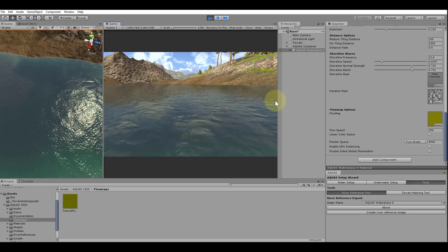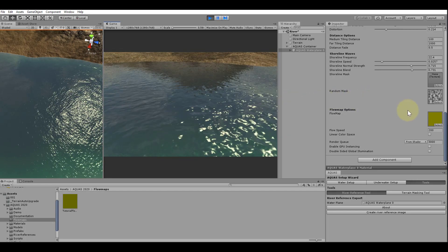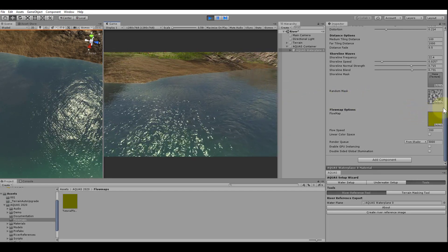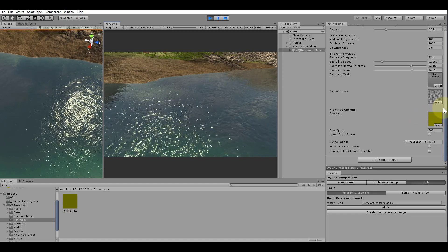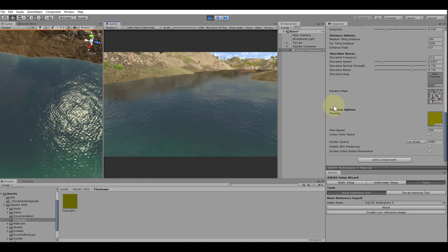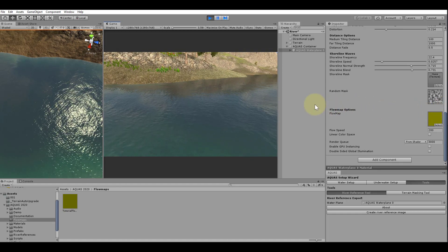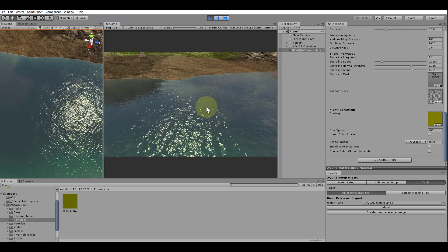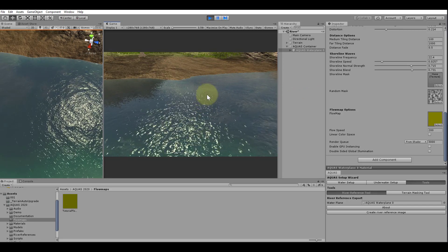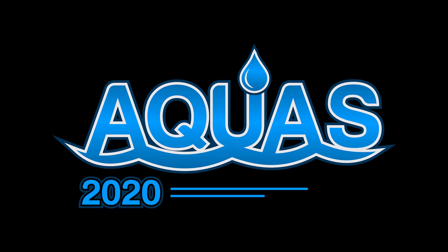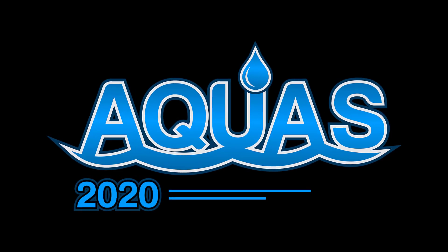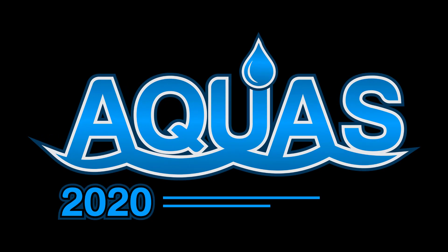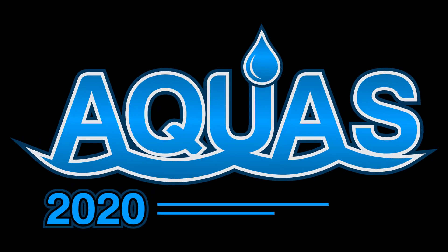And that is it for this tutorial. In the next tutorial, we will have a look at how to enable depth buffer support for Aquas to make a work with screen space effects like Aura, Enviro and various other weather and effect systems. If you have any questions or need support, please feel free to send an email or leave a post on the forum. Thank you very much for watching and see you in the next tutorial.